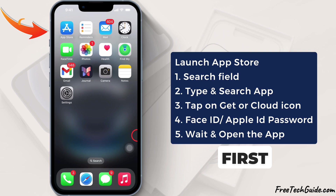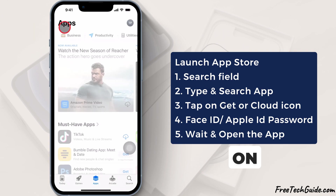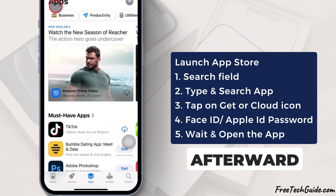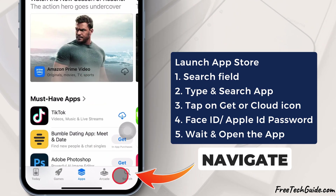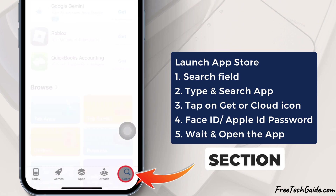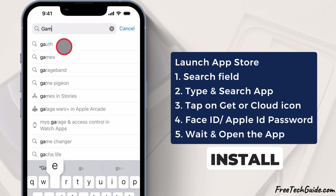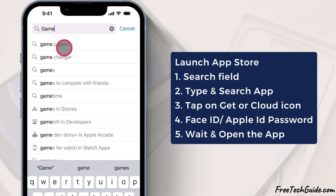First, launch the App Store on your iPhone home screen. Afterward, navigate to the search section and find the specific apps you want to install on your iPhone.